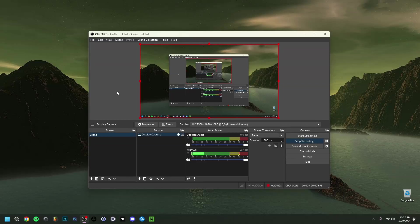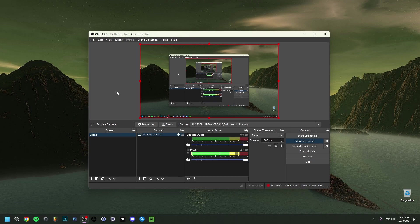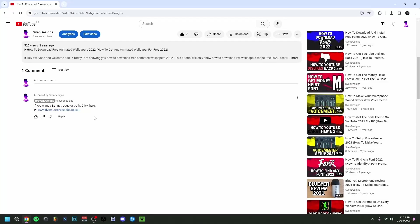Hey guys and welcome back to this banner video. Today I'm going to show you how to fix the encoding overloaded problem in OBS. Now I will go over as much solutions as possible so keep watching till the end to see if your solution is in there.